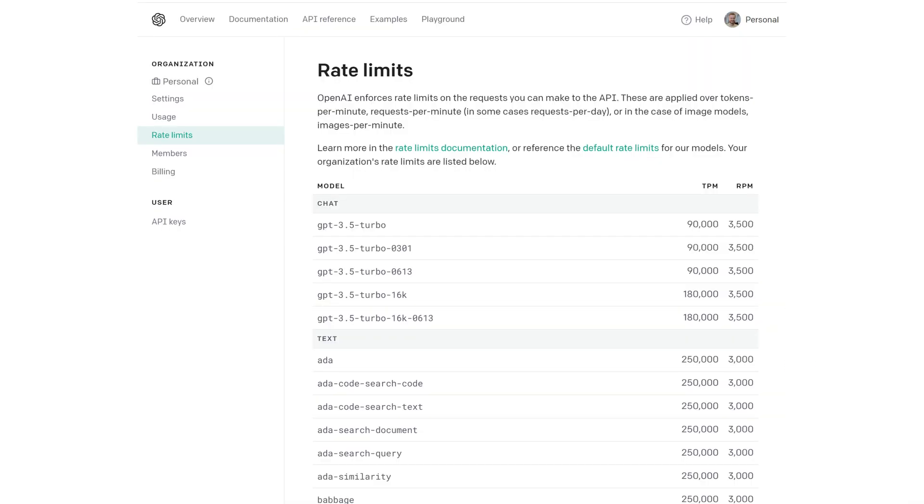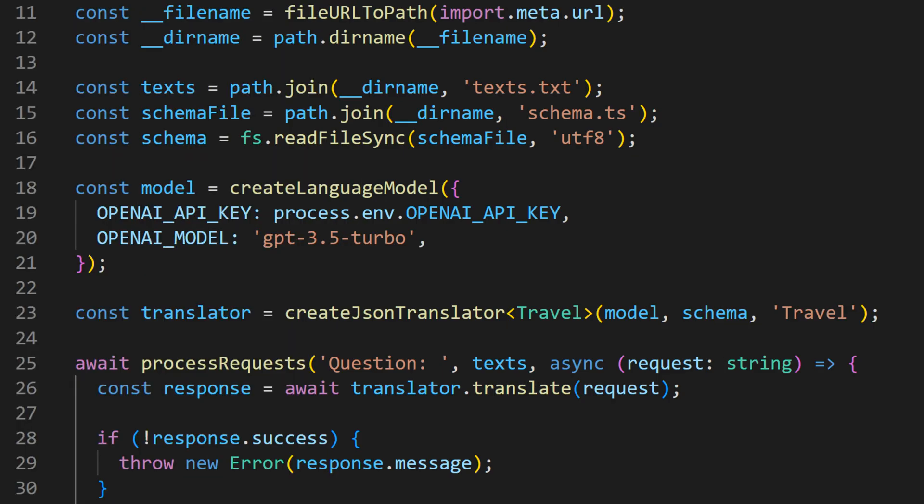If you are using the OpenAI API, it's important to have an active subscription to avoid getting rate-limited with HTTP 429 errors. Once we have defined our model and schema, we can call the CreateJSONTranslator function.